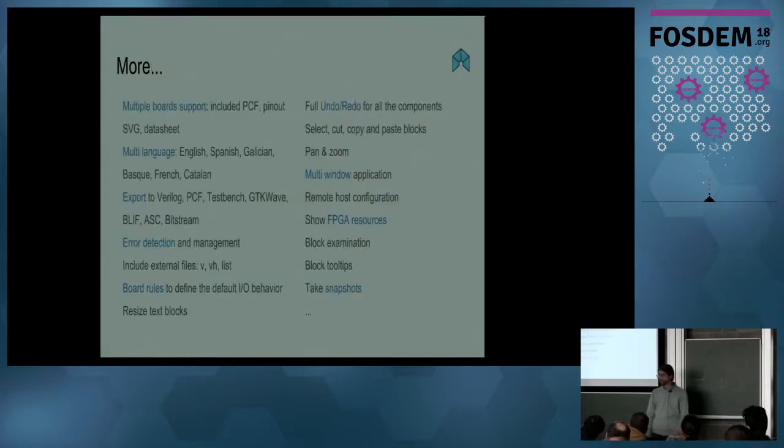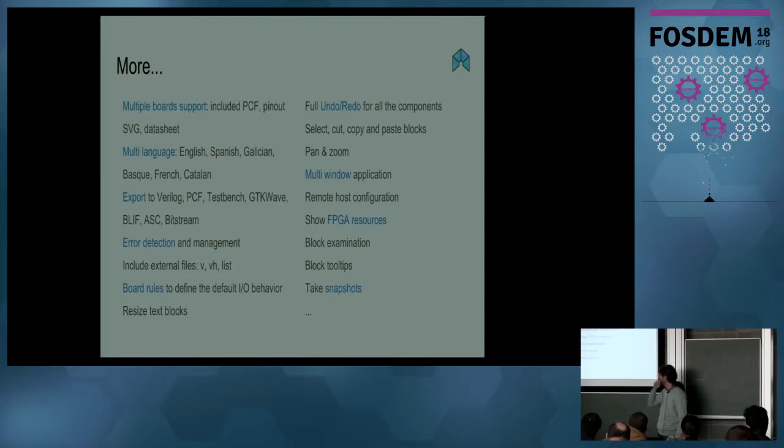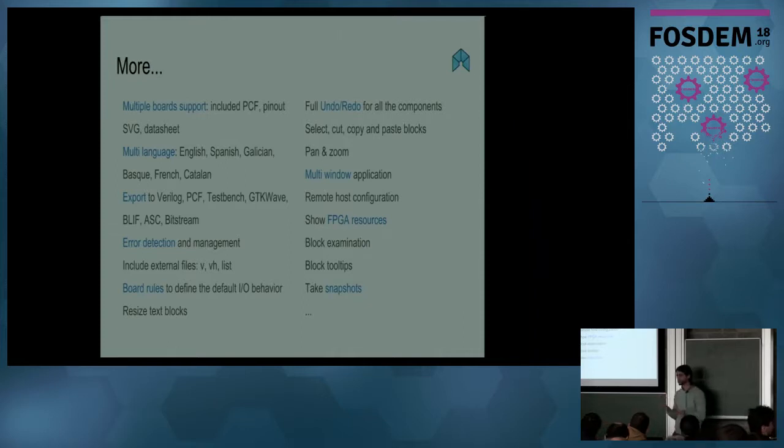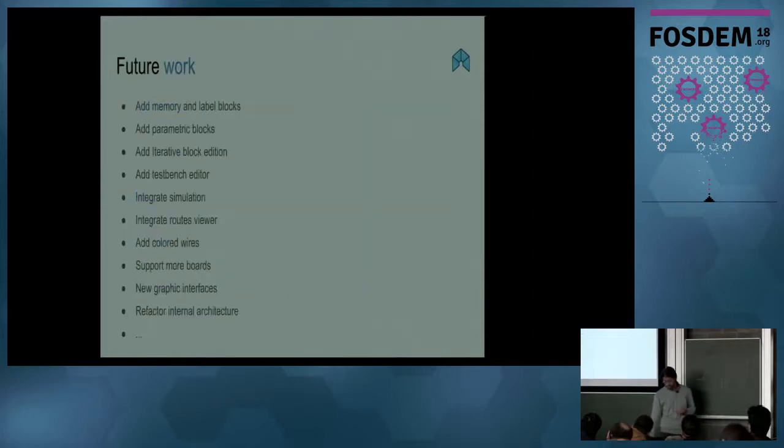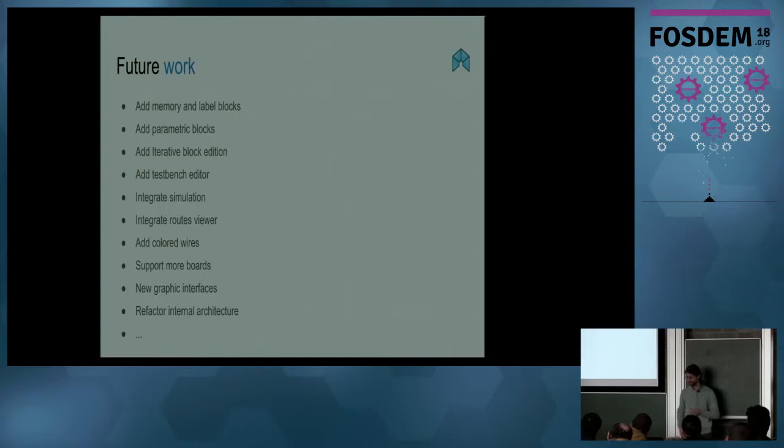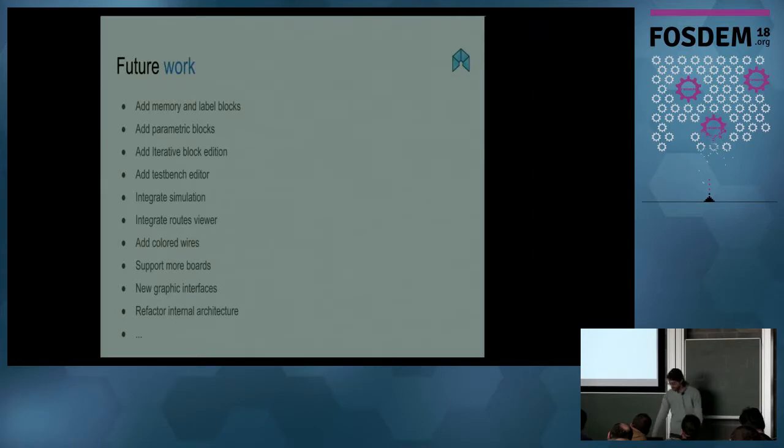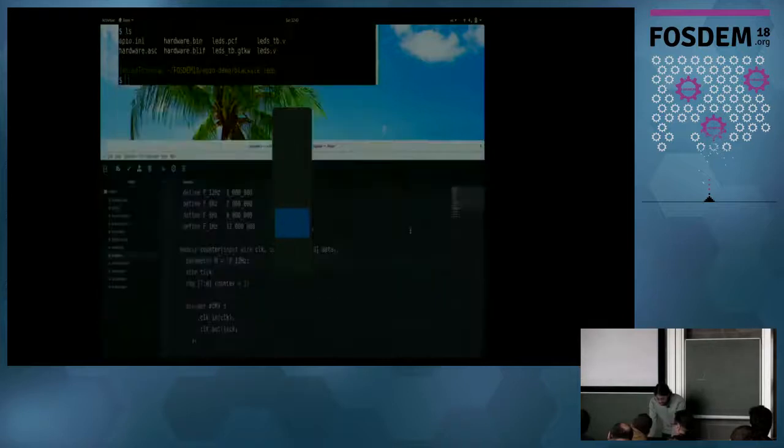IceStudio designs are plain JSON with .ice extension. You can create a project and use this project as a block for other projects. You can add a name, description, and image, and use this project as this block in other designs. We have collections - groups of blocks and examples with translations that you can install in IceStudio. You can install a lot of collections, but you can only select one of them. Because if you want to create a tutorial, you need to have only specific blocks or examples. And a lot more things - multiple language support, you're going to export different files. Error detection, you can undo or redo for all the components.